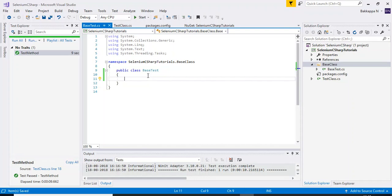When we have 50 test scripts, OneTimeSetup will work only one time before running all 50 test scripts, and OneTimeTeardown will work only one time after running all the test scripts. Let us create the methods for these.